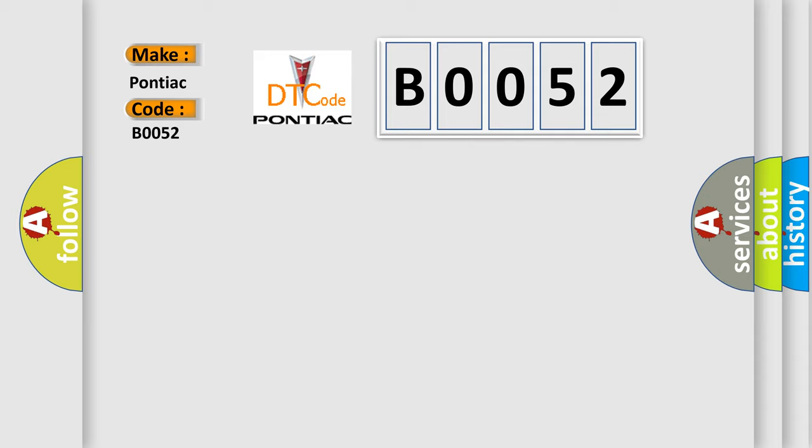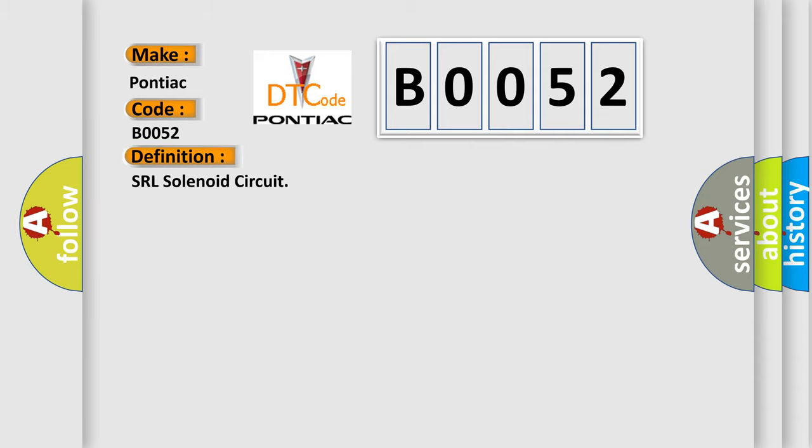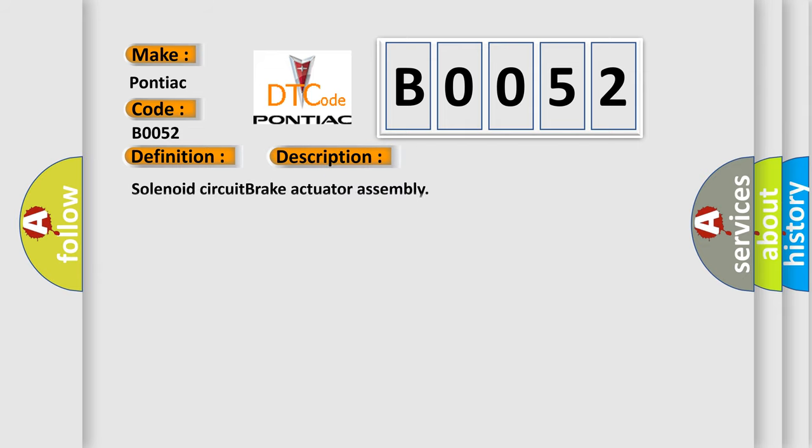The basic definition is: SRL solenoid circuit. And now this is a short description of this DTC code: Solenoid circuit brake actuator assembly.